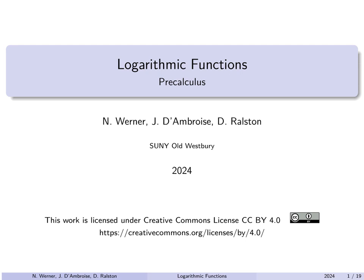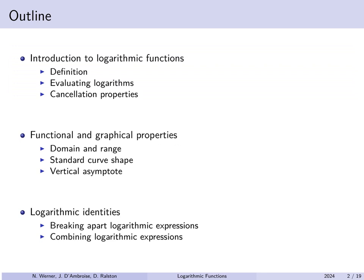Hello. In this lecture, we'll begin our study of logarithmic functions. Specifically, we'll define logarithmic functions, evaluate some examples, and see how they can be used to cancel exponential functions. We'll look at graphs of logarithms, including their domain and range, the standard shape the graph takes, and what their vertical asymptote is. Finally, we'll introduce some logarithmic identities that correspond to some exponential identities.